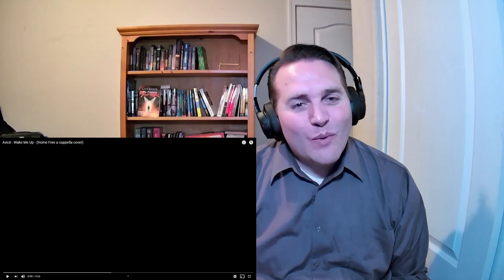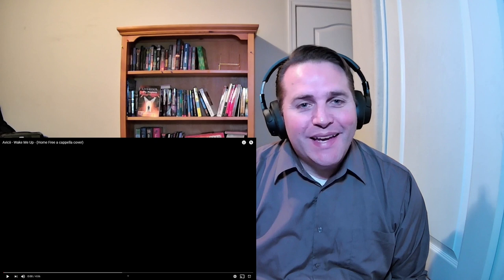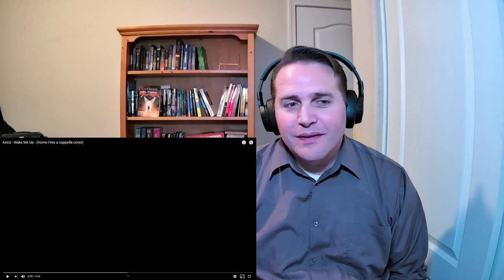Welcome all of you home fries, back to Singer Dad Reacts. My name is Josh and I am here to do a reaction to Home Free. The reason I picked this one, Avicii's Wake Me Up, is I'm really a fan of this song.